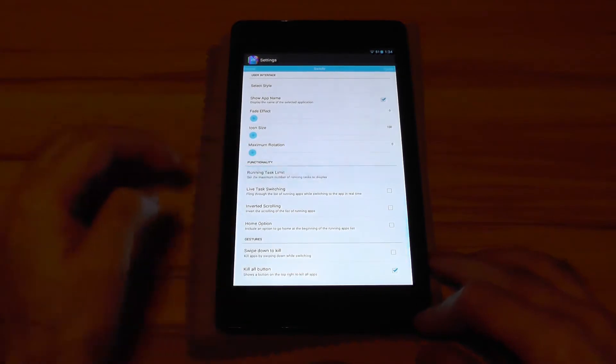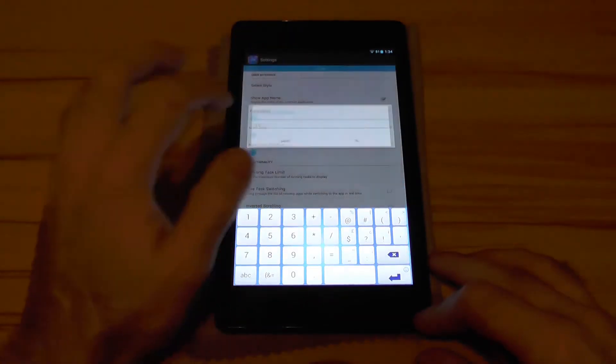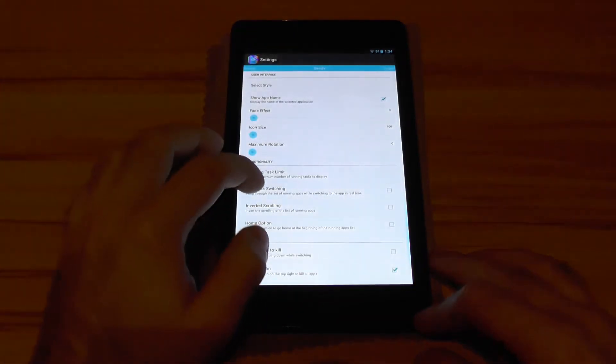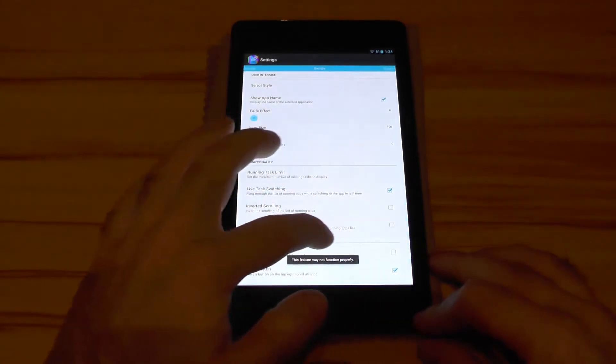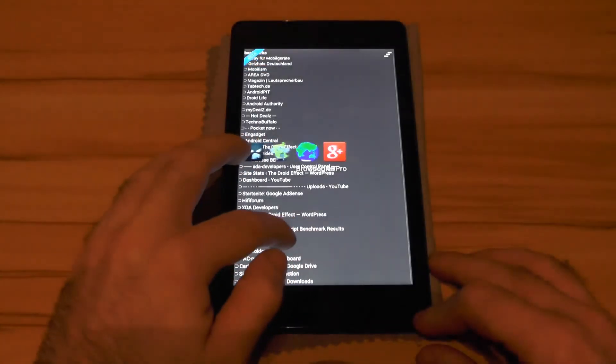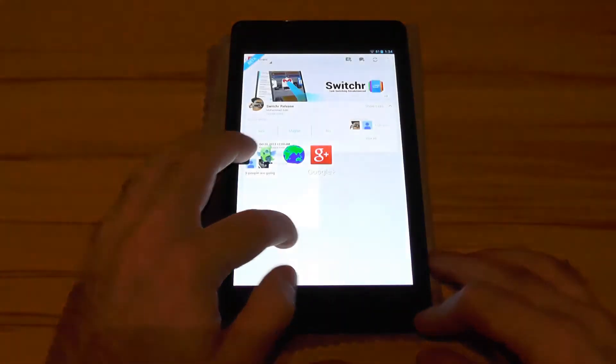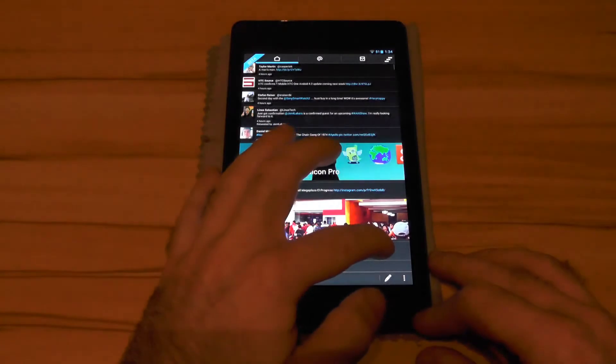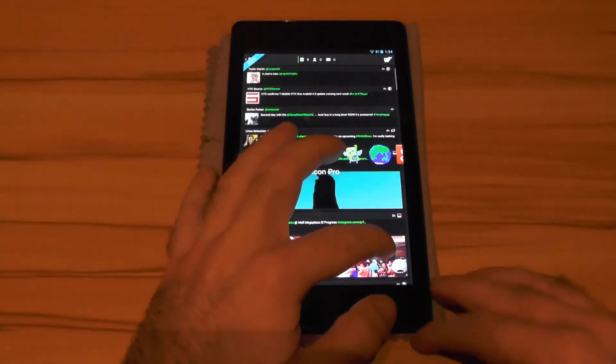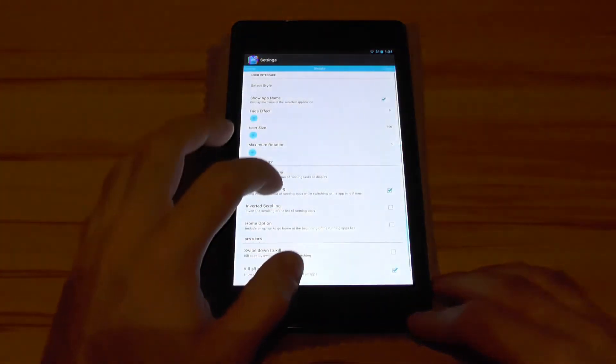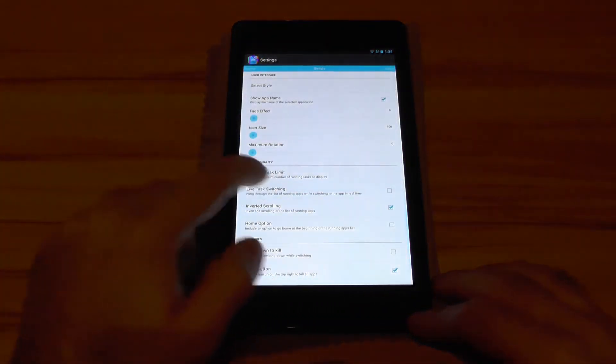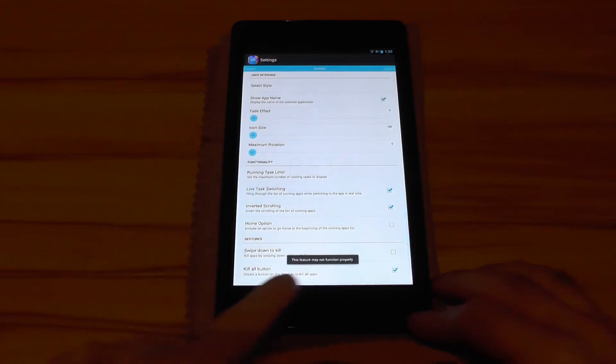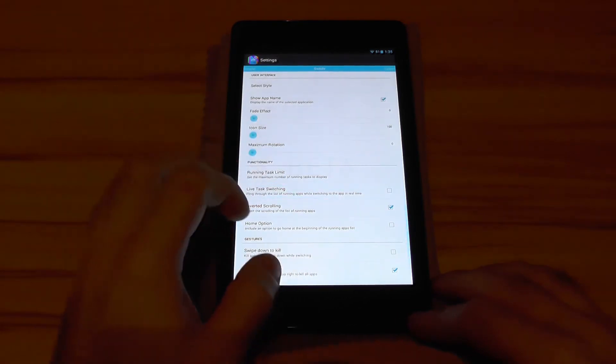The next thing would be the running task limit that is default 10. Then you have live task region. If you go over an app and just stay at it you can see it will jump in real time into the app without even having to release the finger. But as it says here it may not work properly but so far it works pretty nice.